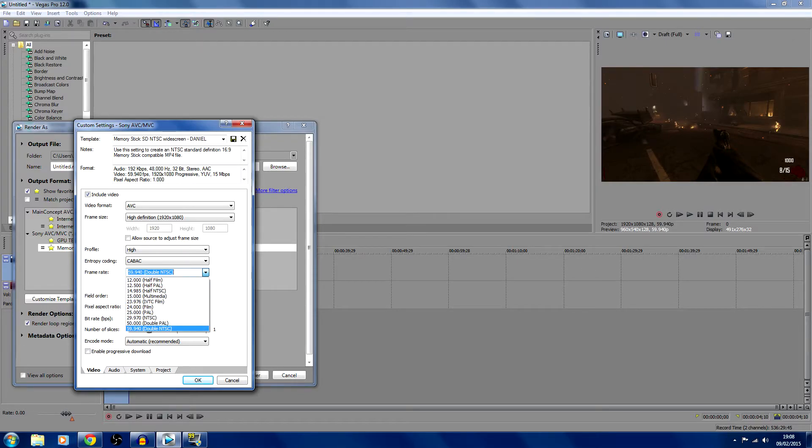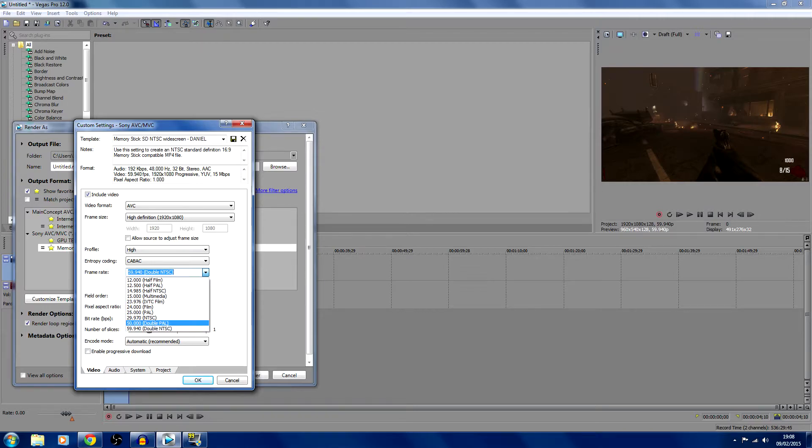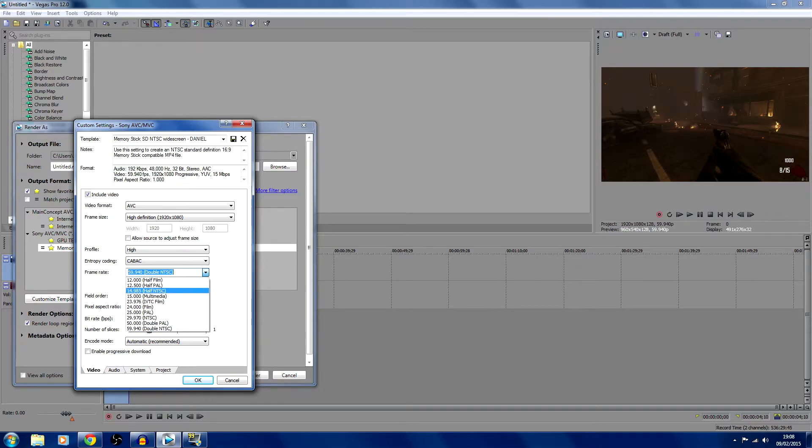I forgot to mention this also works for 1080p 30fps or 720p 30fps or 60fps. Just mess around with the frame size - either make it 1280 by 720, or if you want 30fps, put it as 29.970.